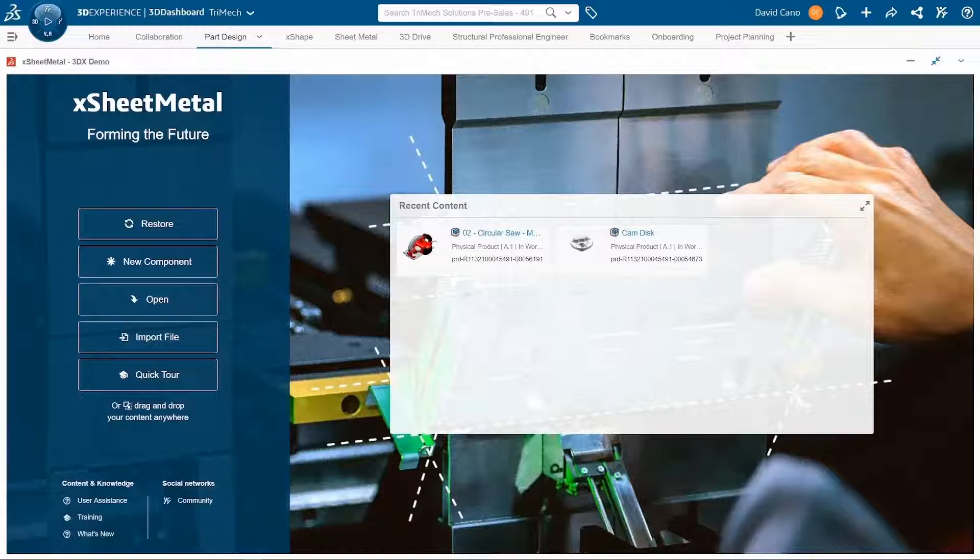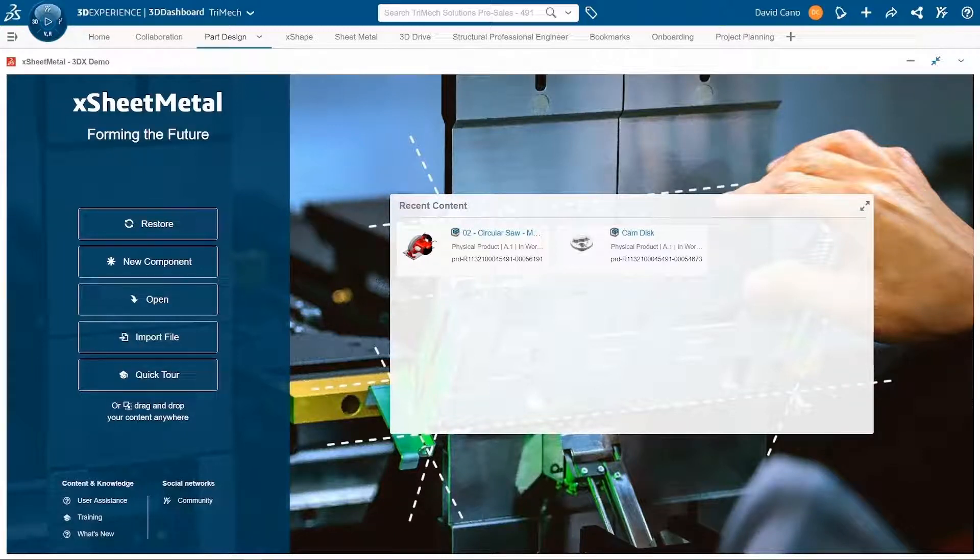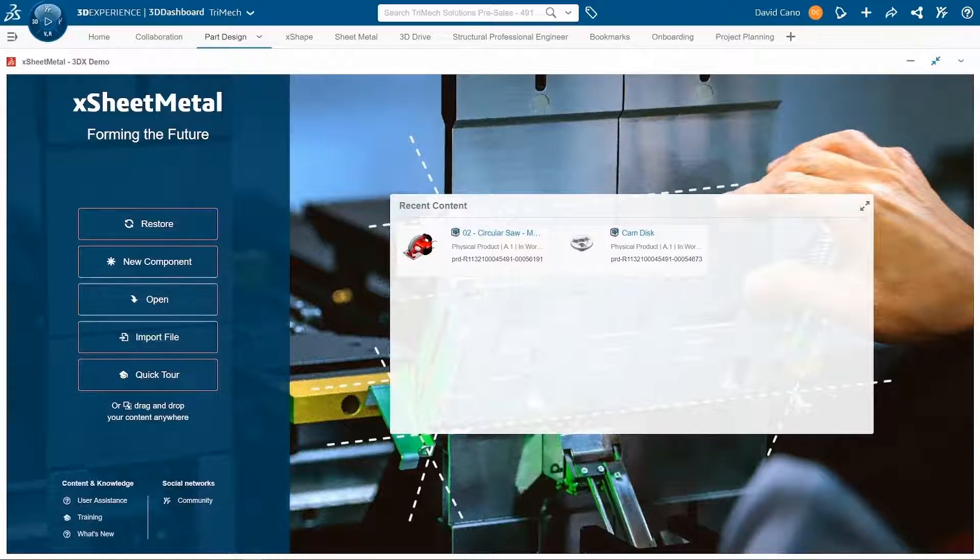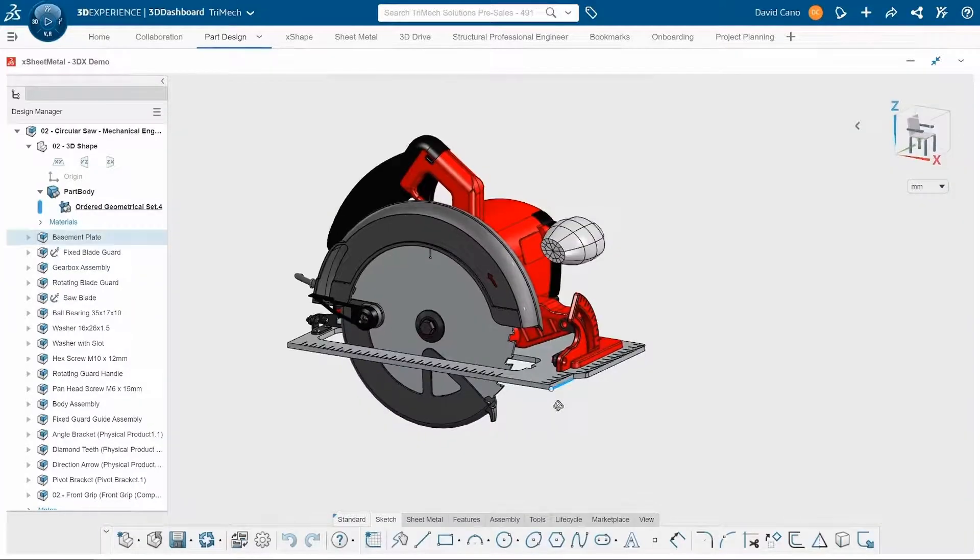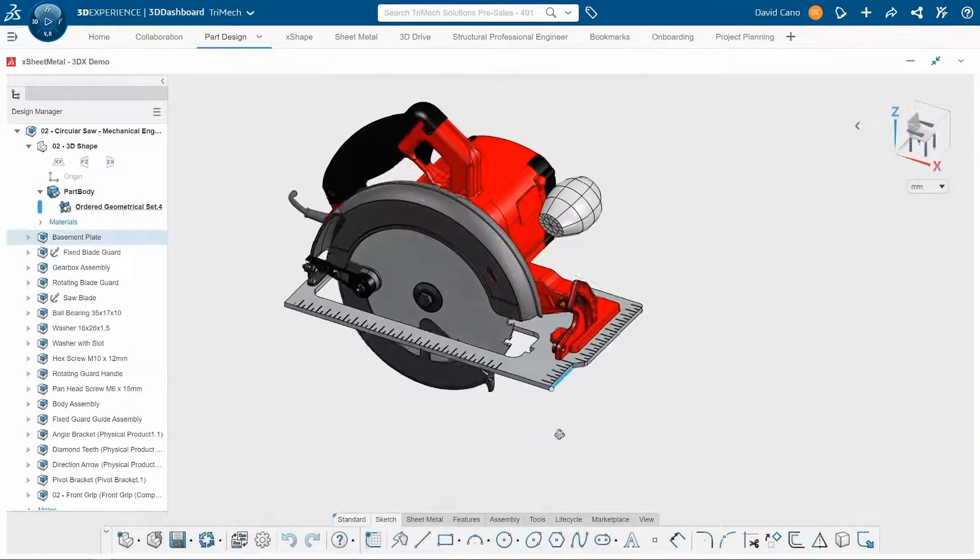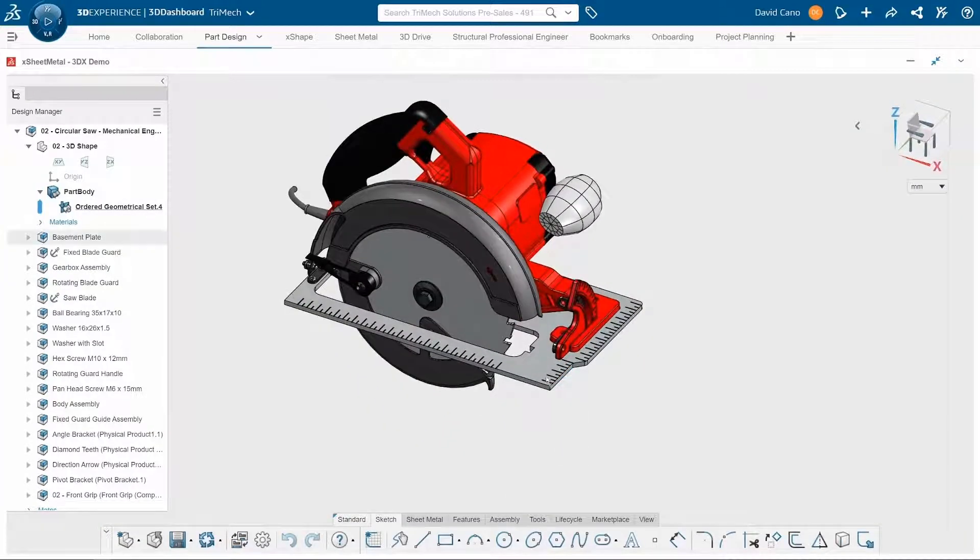So here we are in the XSheetMetal app which is a part of the 3D sheet metal creator role inside of the 3DEXPERIENCE. We're going to start off by opening up our circular saw project.